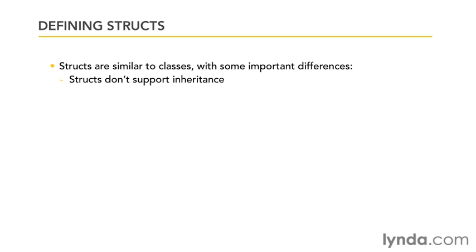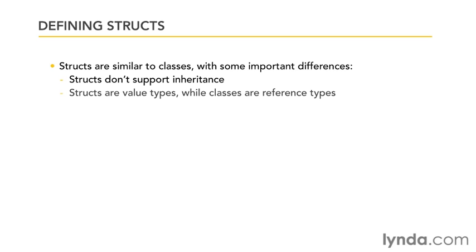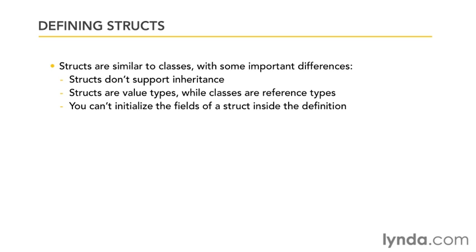Structs are also value types, while classes are reference types. If you haven't yet watched the movie where I explained the difference between value types and reference types, you should probably go watch that because it'll make a lot more sense.